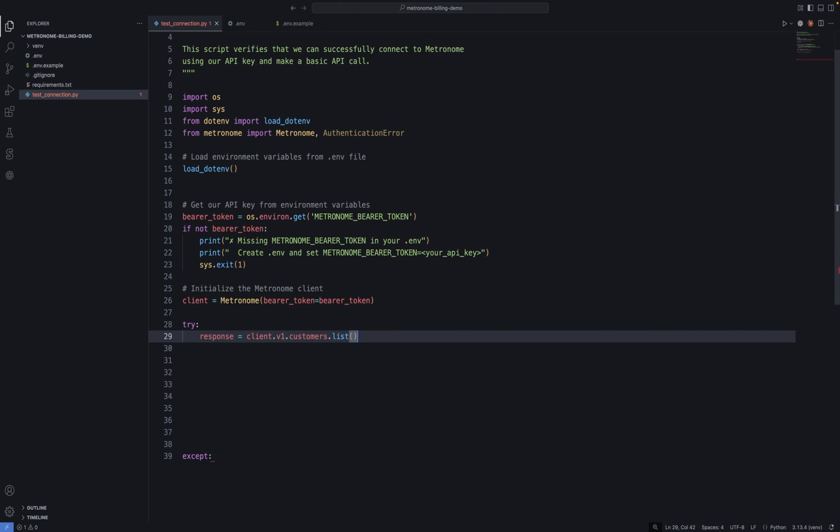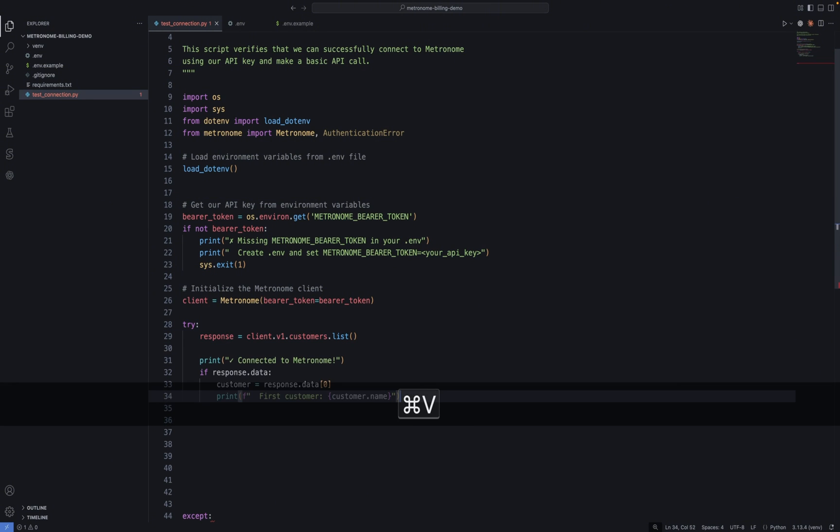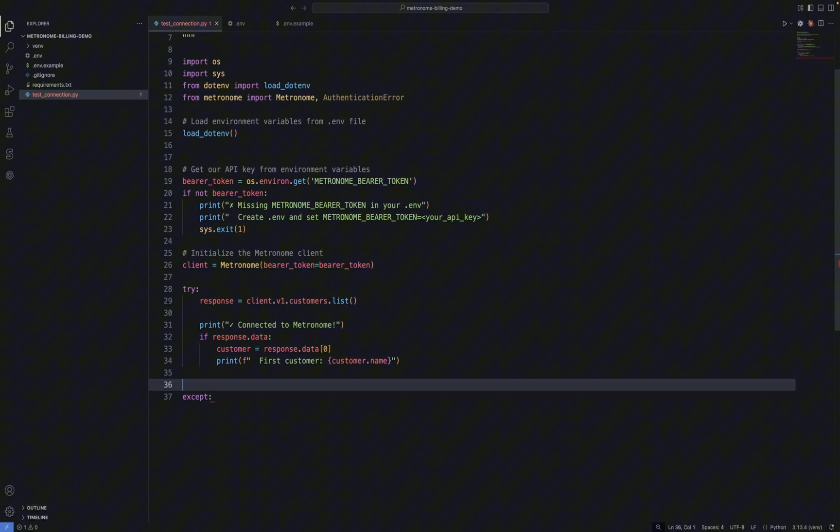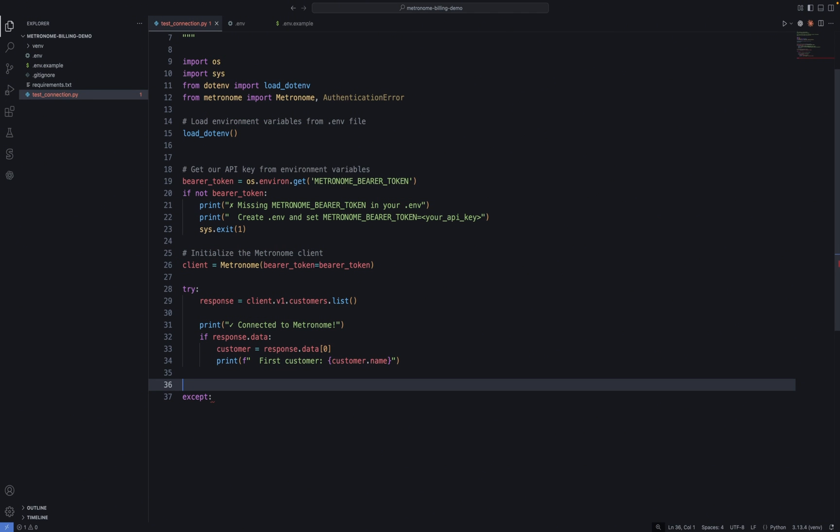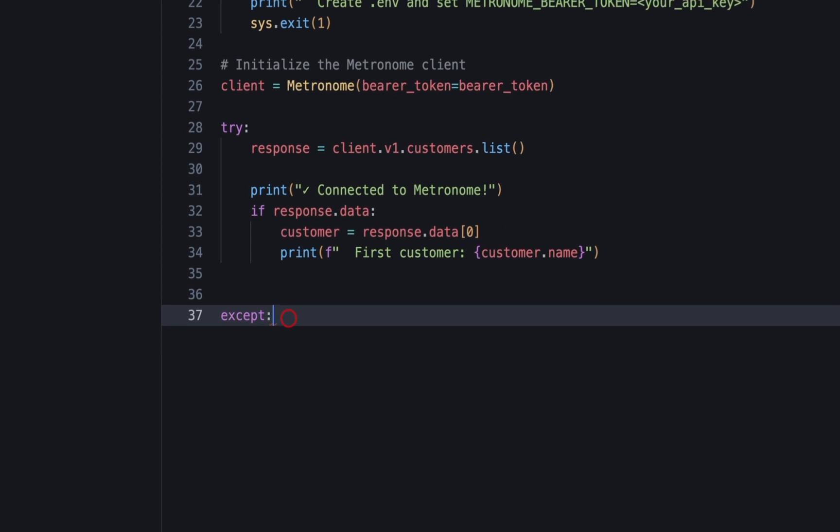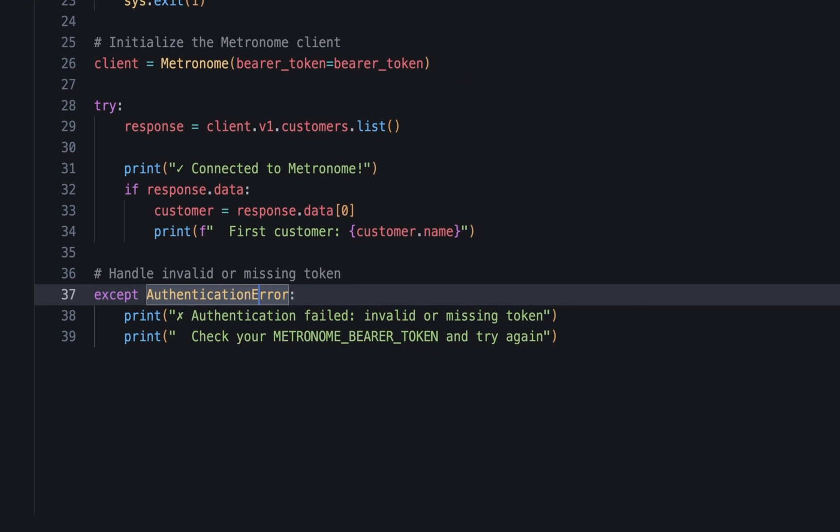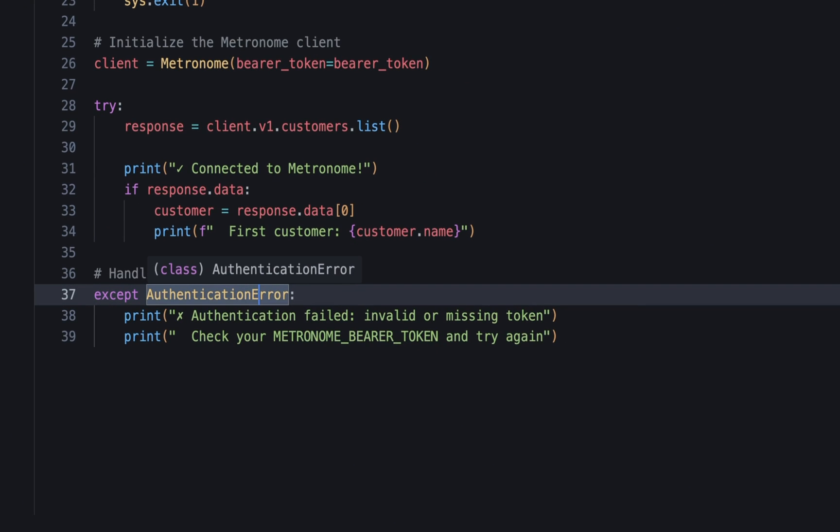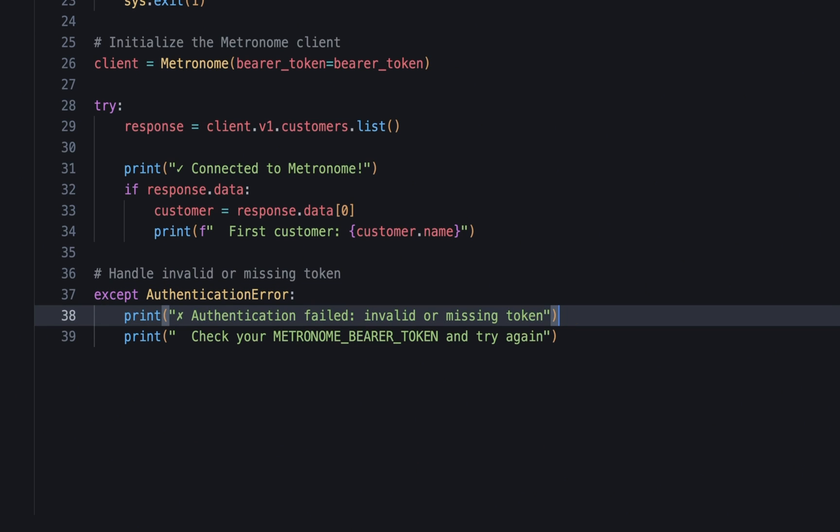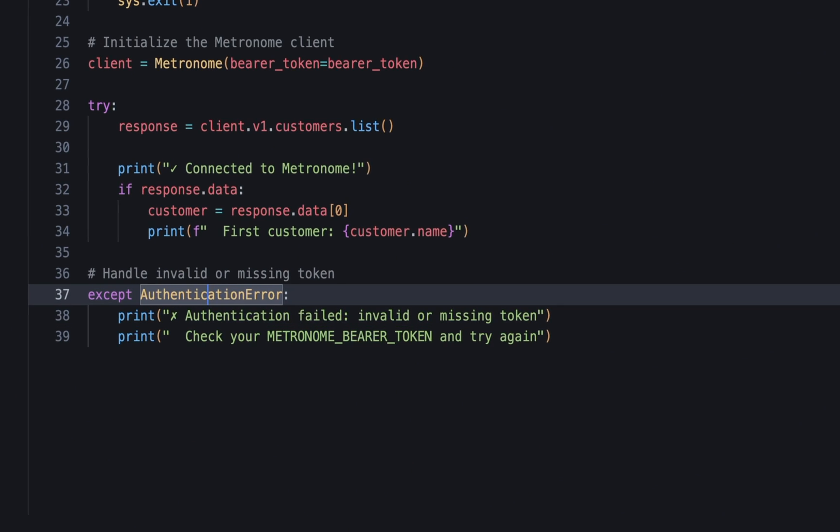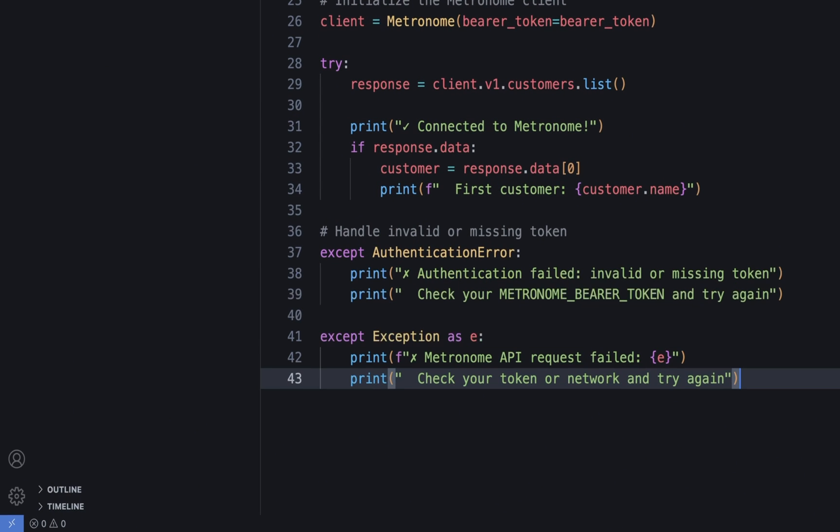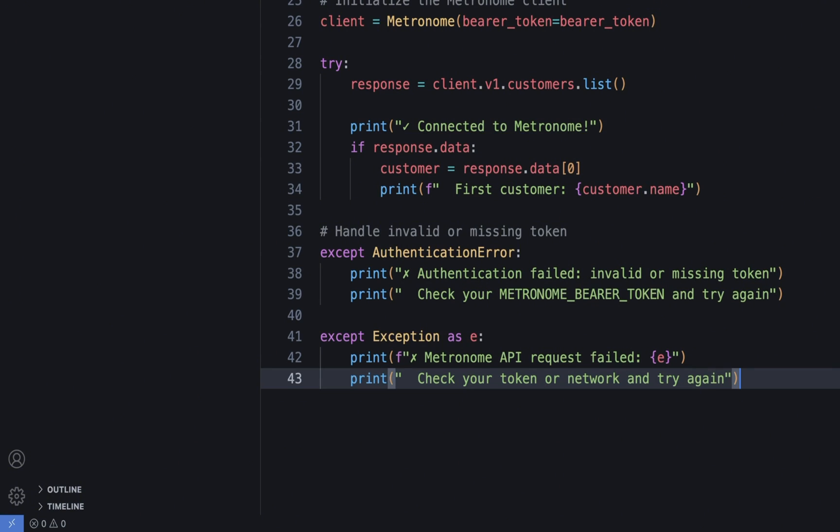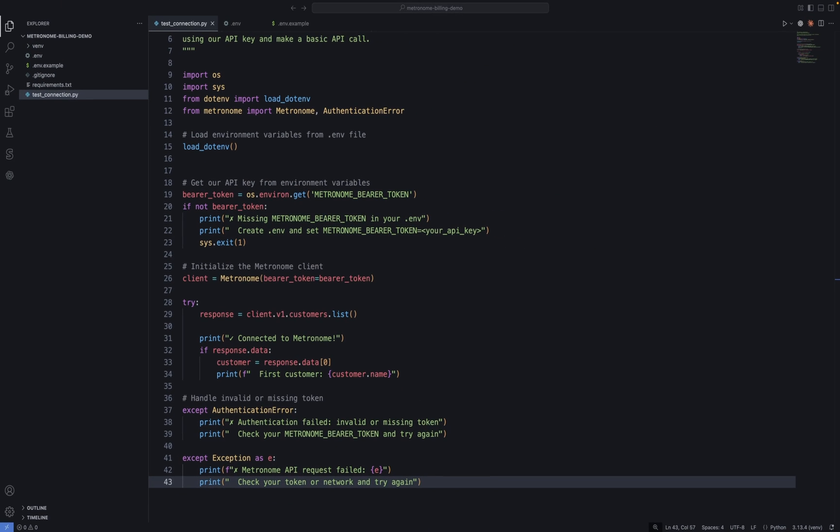That's all we need to retrieve all the customers in our Metronome integration. Once we've done that, we'll print the name of the first customer in our list. And if we don't have any customers in our Metronome integration, this will still work. It will just return zero. Okay. Now let's talk about error handling. We're going to do that in the except clause over here. So if authentication fails, we catch that error and give a helpful message. This is one of those SDK features we were talking about earlier. Specific error types for different scenarios. And then we'll add a generic handler for anything else that goes wrong outside of authentication errors. And that's our test script.